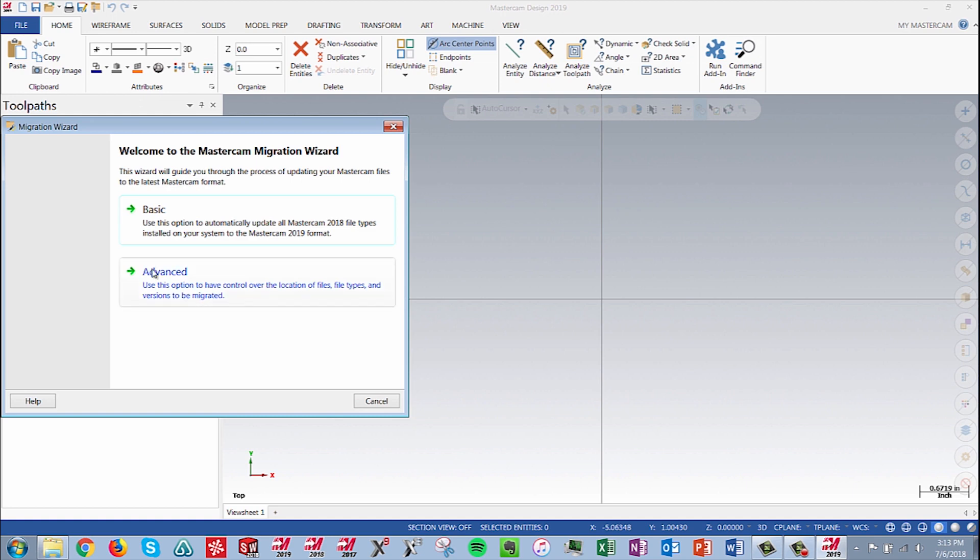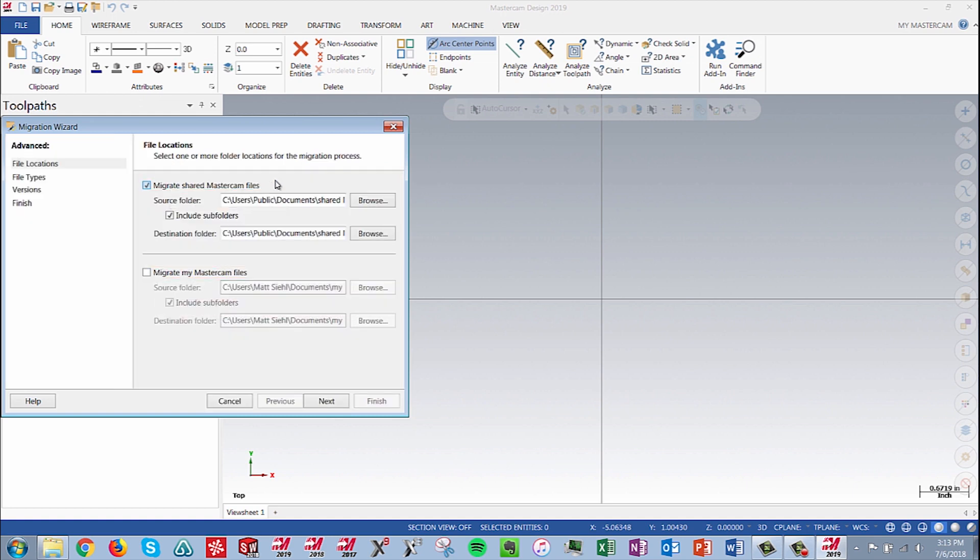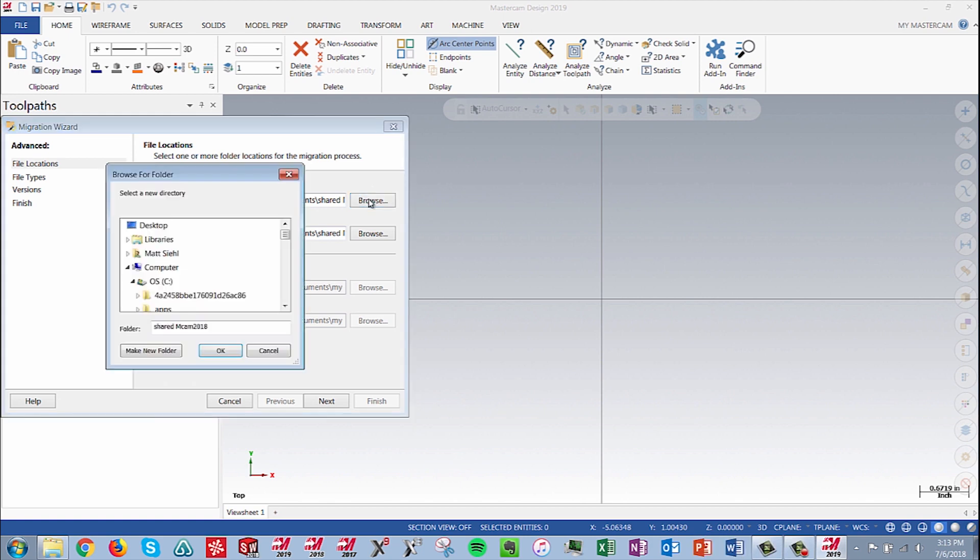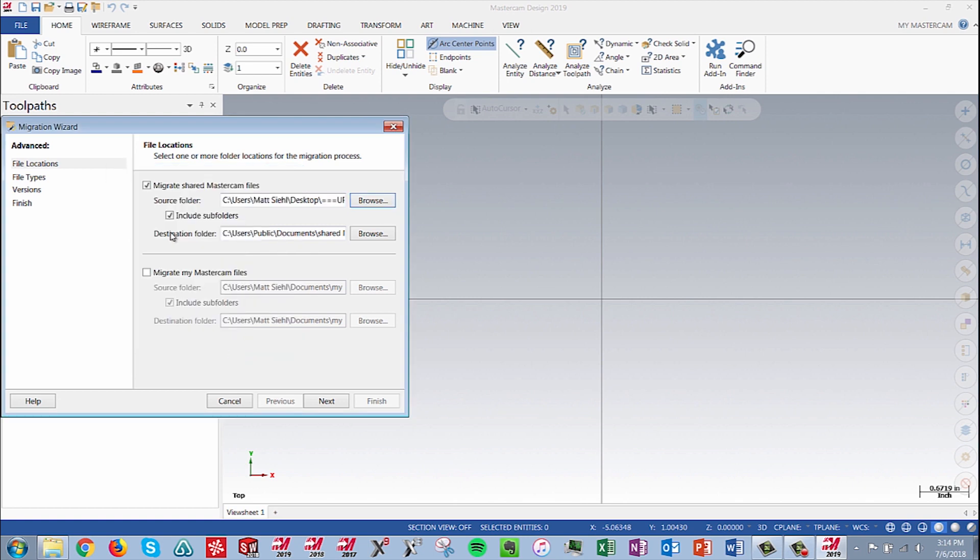Select the Advanced option and the page will change to show us the file location selection boxes. Select the first checkbox for migrating shared MCAM 2018 files and use the Browse button to navigate to our Update folder we created. Make sure to also select the Include Subfolders option to convert all of our files.